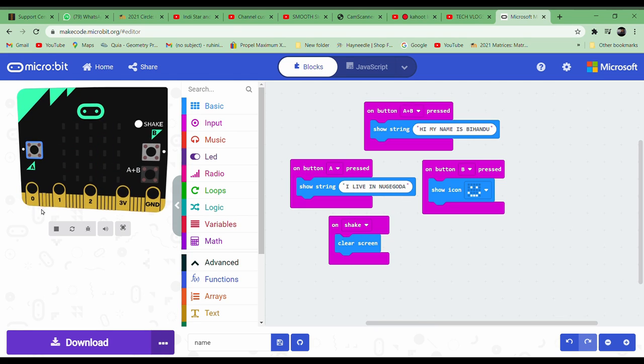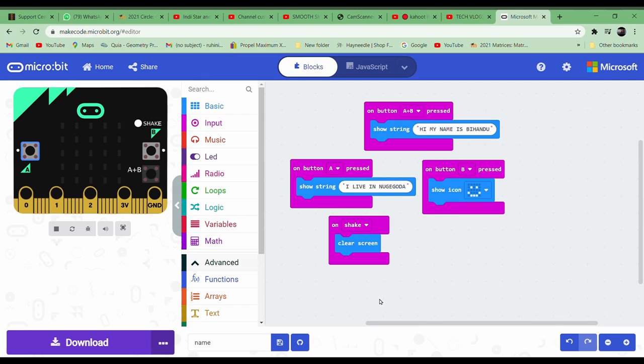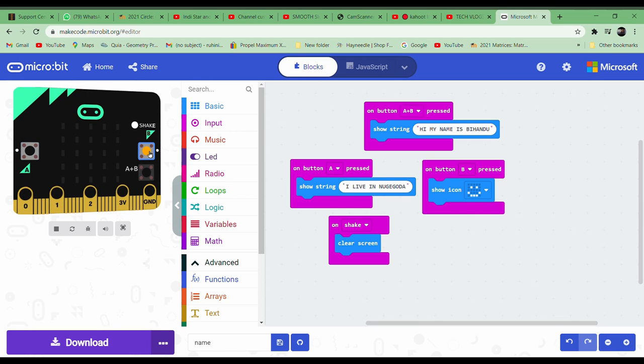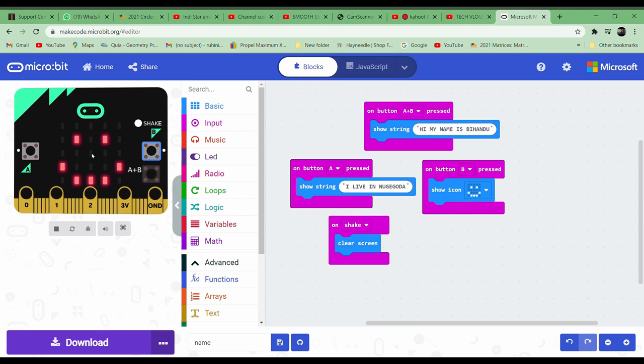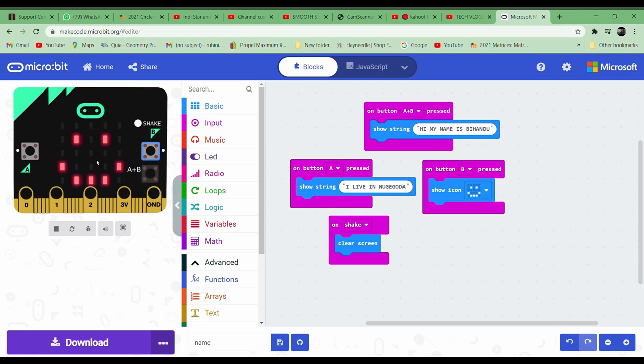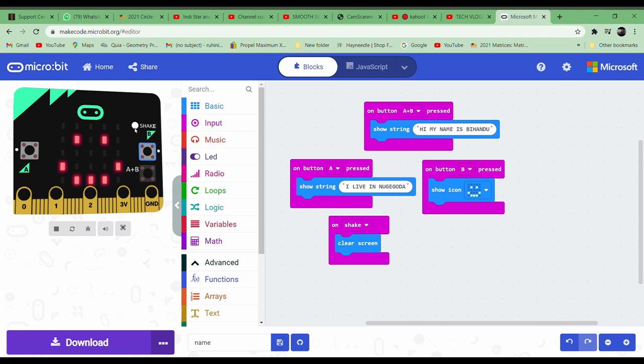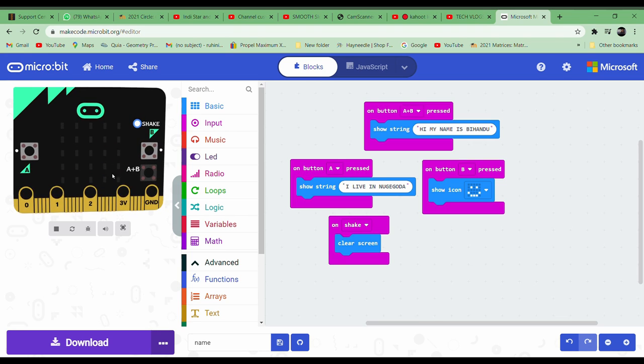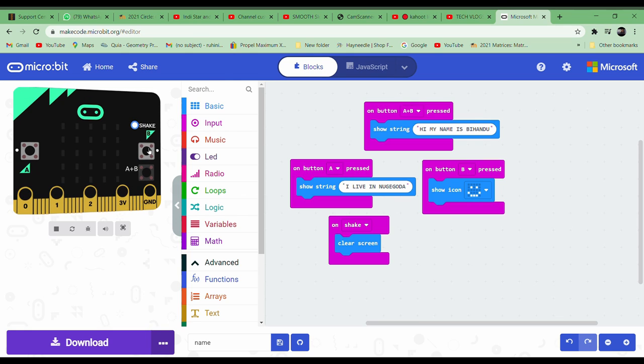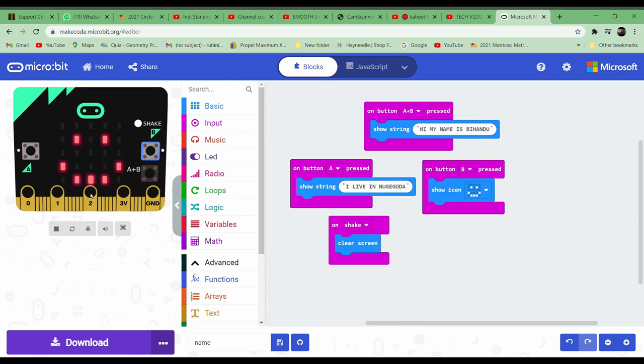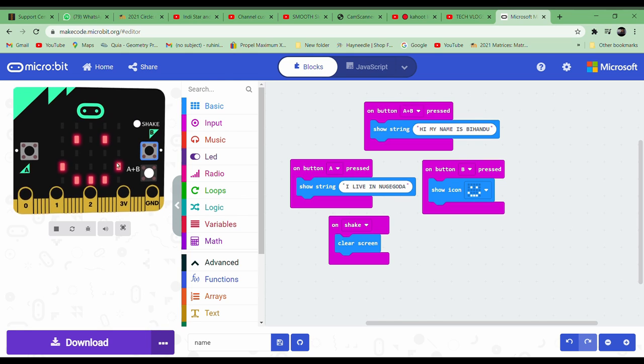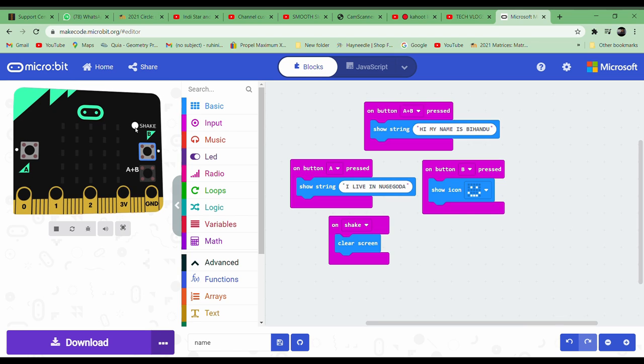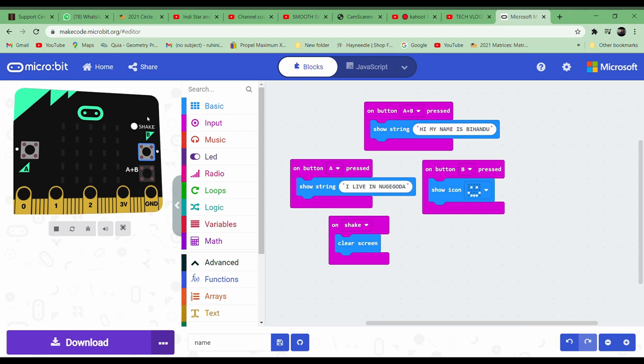You saw that, right? Next when we press the B button it shows us a happy face. So to clear that we press shake, then it's cleared. It stops showing the smiley face, you just have to shake it.